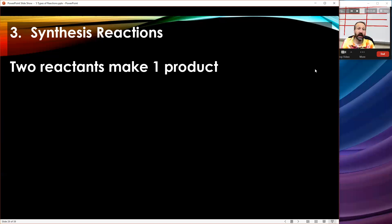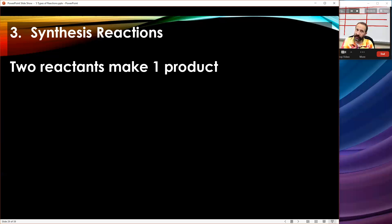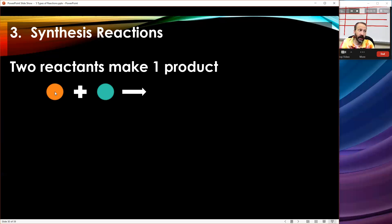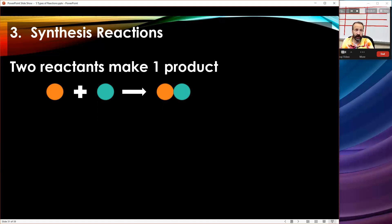Two reactants, one product — notice how this is unique. Double replacement had two products; single replacement had two products; synthesis has one product, very unique. I can recognize it pretty easily as a synthesis reaction if I have two reactants making one product. With the color demo: I have an orange and a green as two reactants — right now they look like two elements — and they join together to make one compound. We're synthesizing or building a compound out of these two elements.